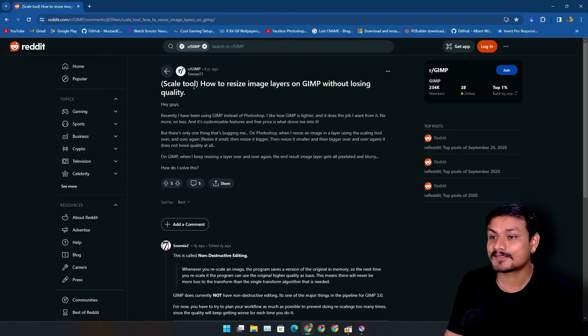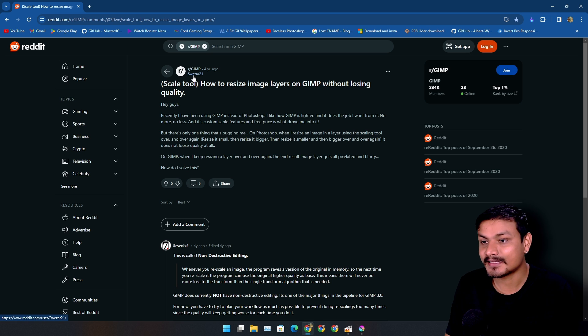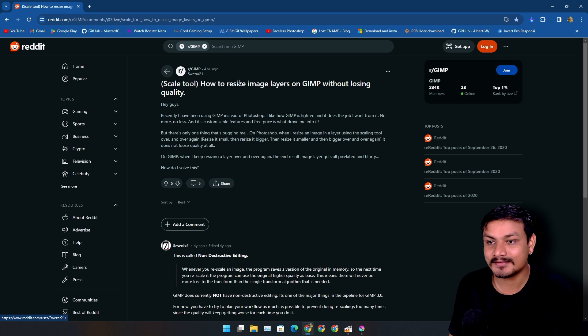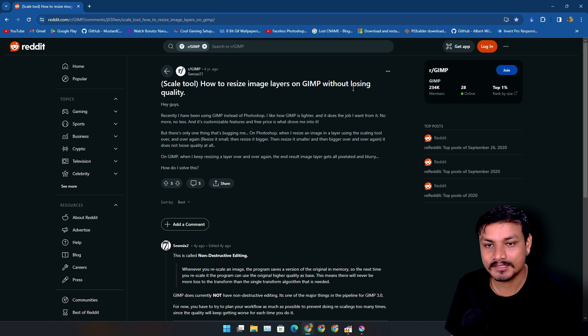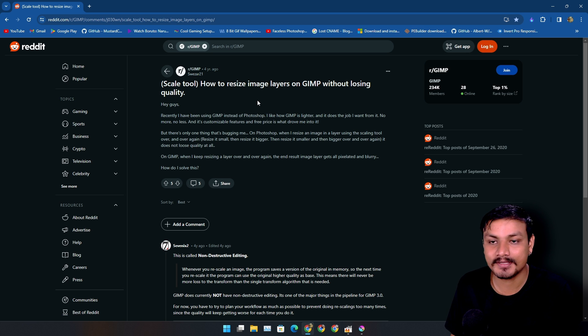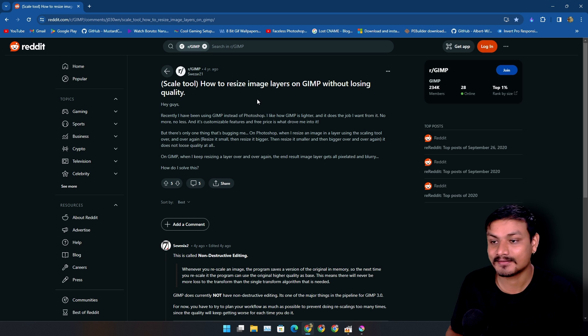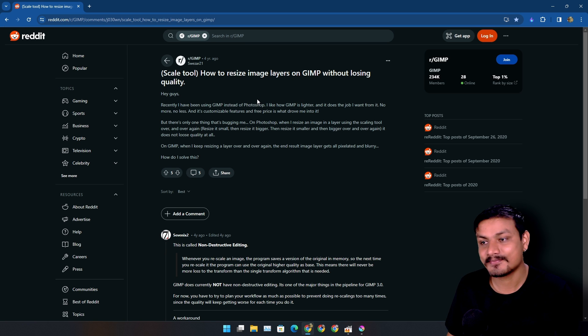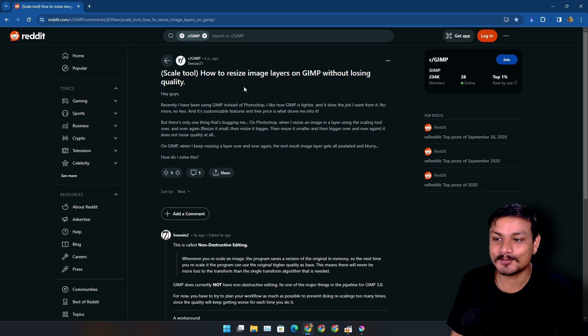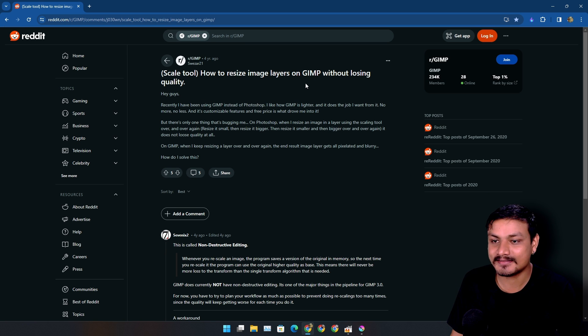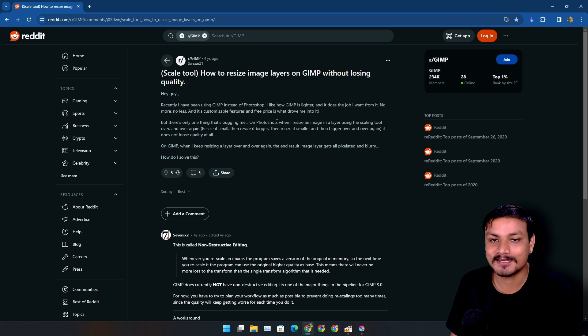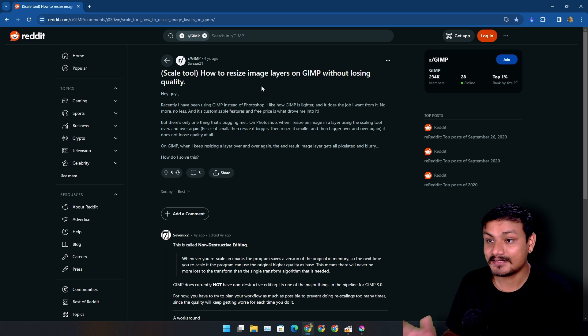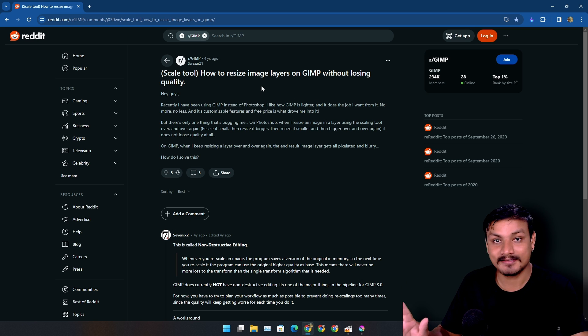But finally I found this Reddit thread. It looks like this guy Swazer21 is having the same issue as mine. Scale tool: how to resize image layers on GIMP without losing quality. So finally I found someone who has the same issue as mine using GIMP, and yes, I see this as an issue.